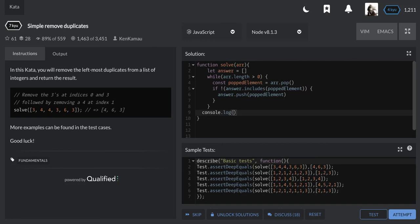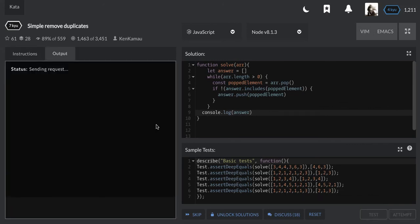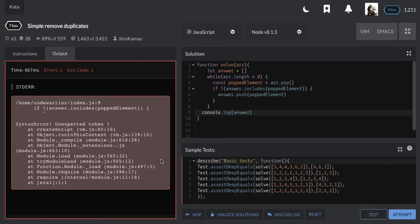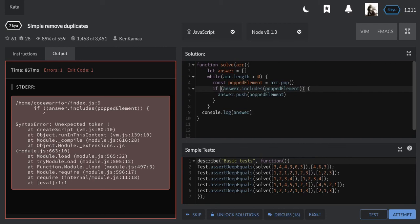So by the end of this loop our answer is going to have the result. Let me just try to run this and see. Okay, we got a problem of syntax so we have to debug that. Let me create inside here and see.